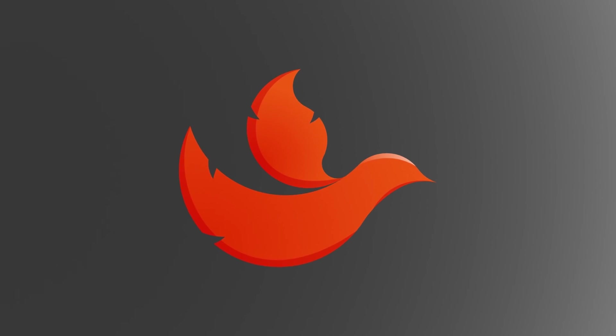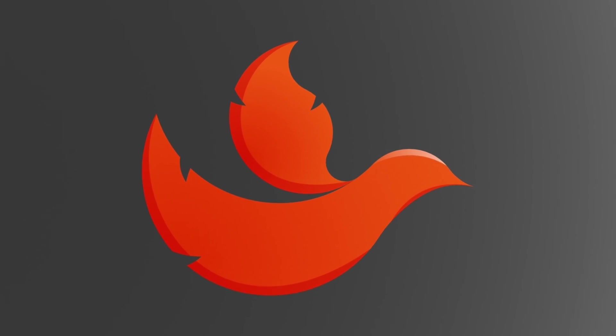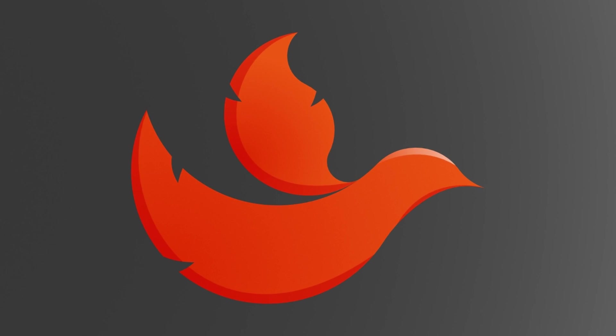There you have it, a logo using the golden circles.